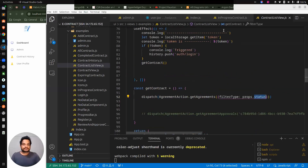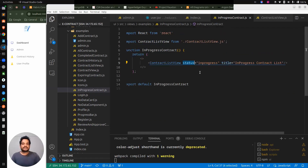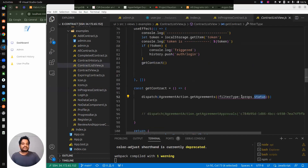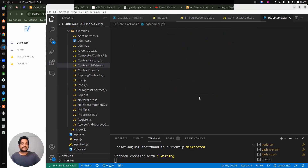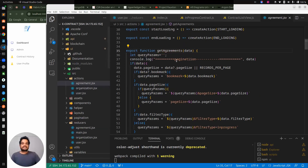So for the in-progress contract, we can see we are getting status equal to in-progress. We are setting it as a property for this component — we are just getting props dot status, whatever status we have, and accordingly calling getAgreements. This getAgreements is the action where we are making the API calls.